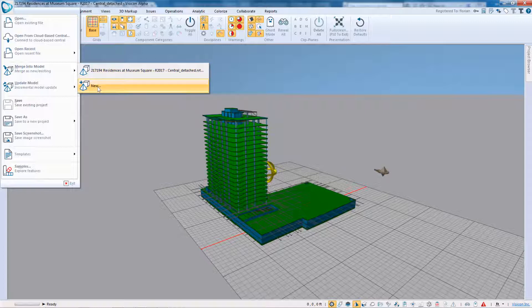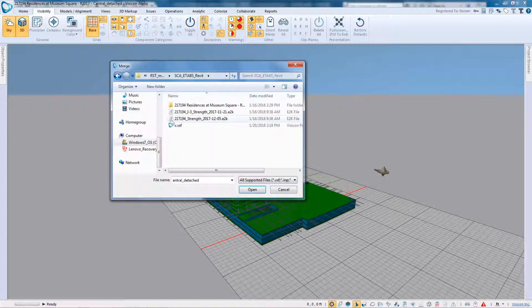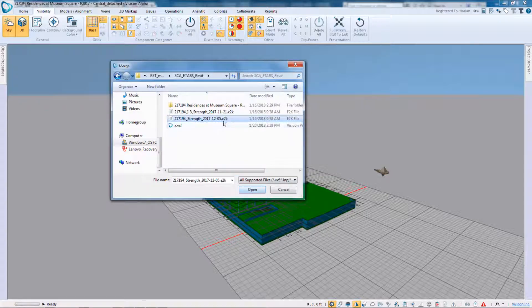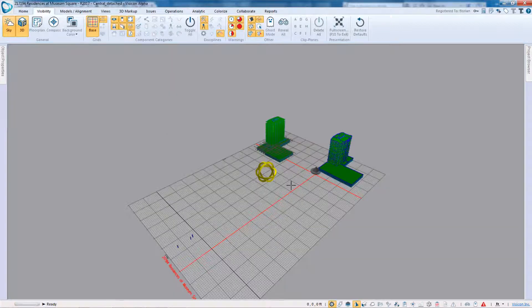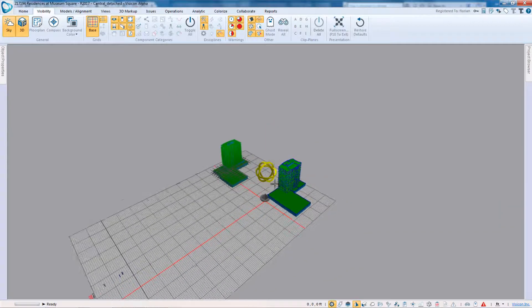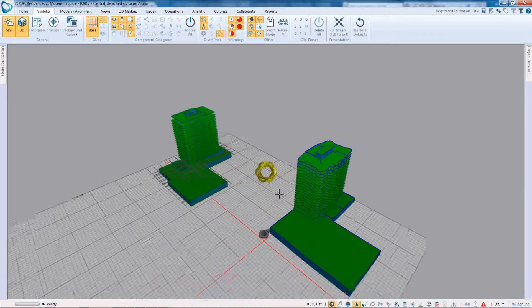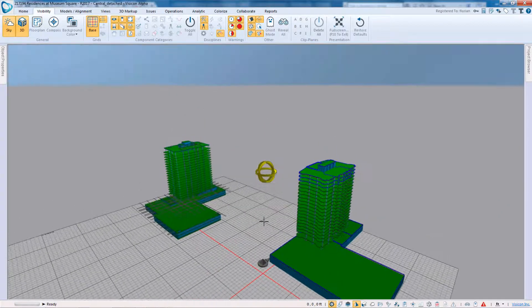In our case, we want to go ahead and select the new option because we want the eTabs model to be handled as a separate independent model. And we'll pick the latest eTabs model in E2K format.